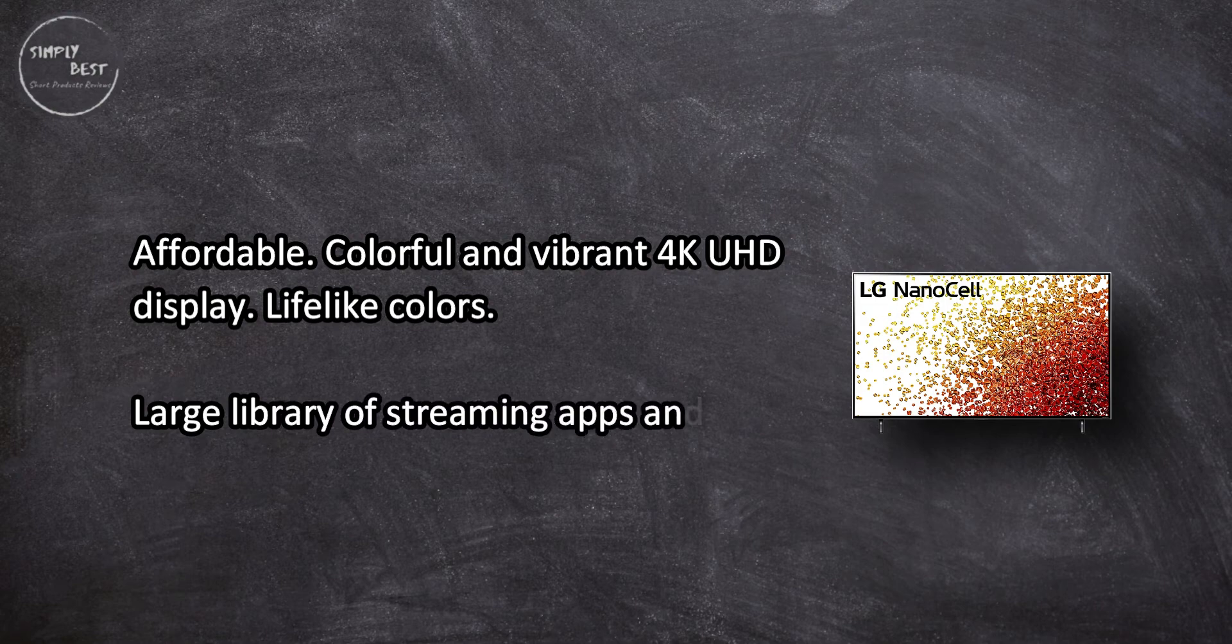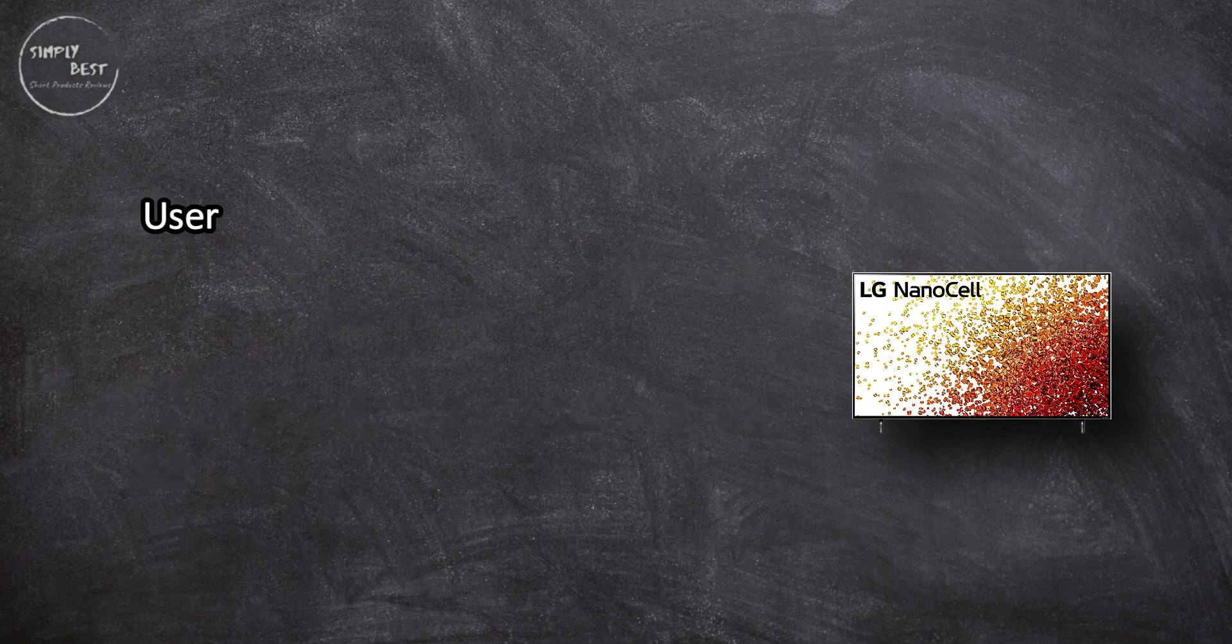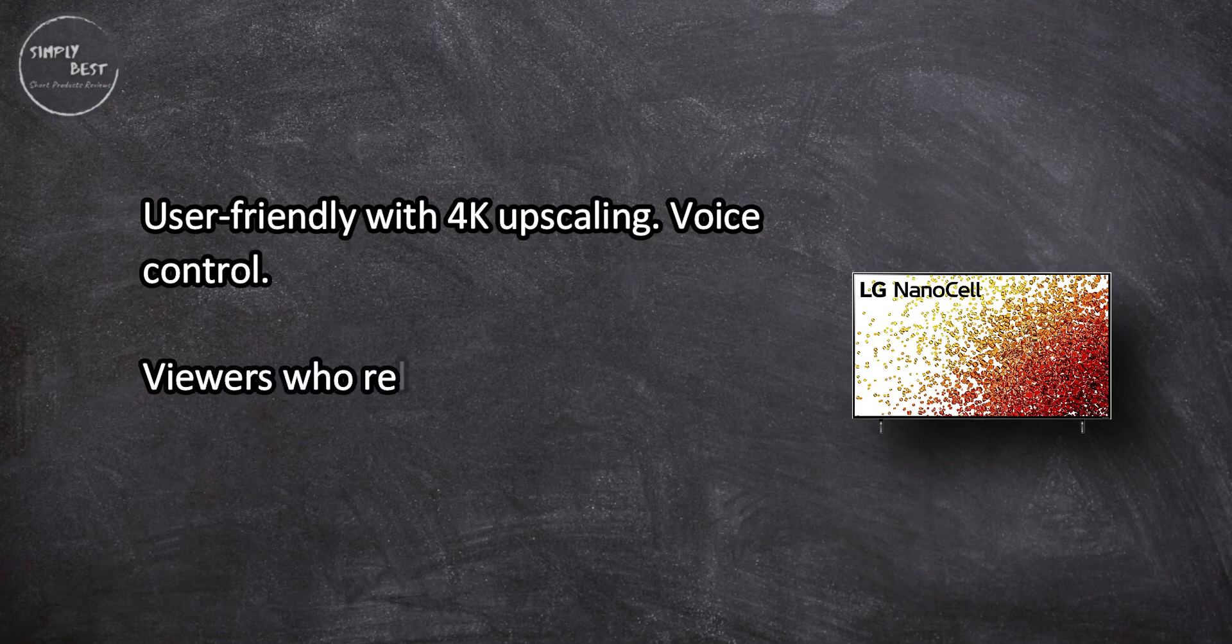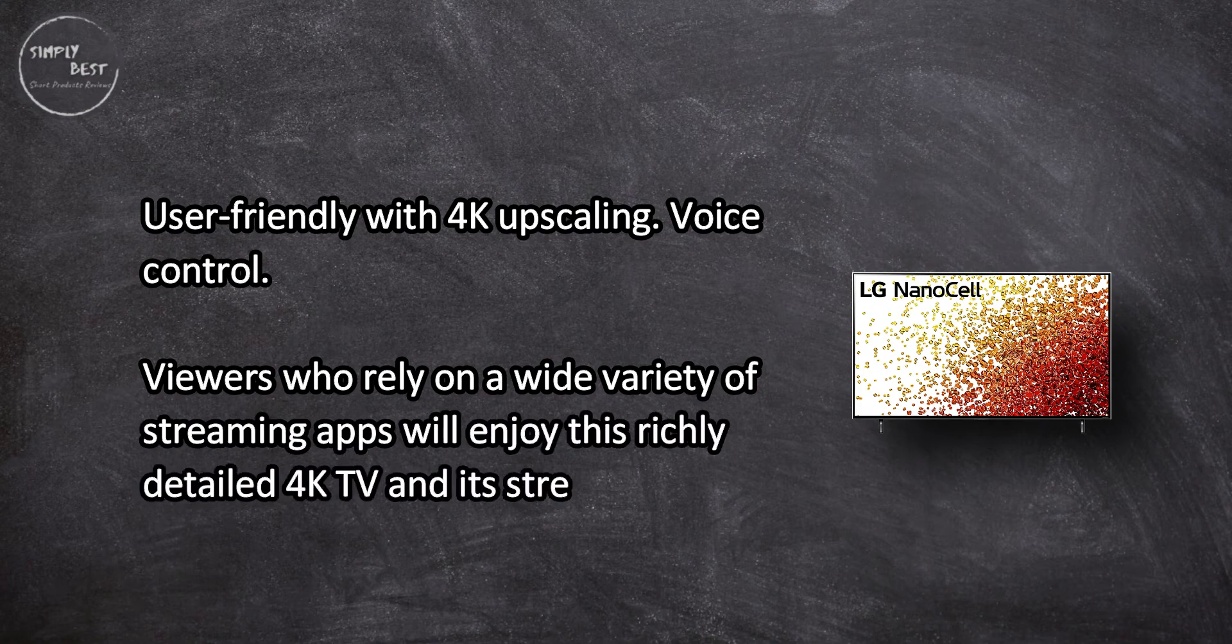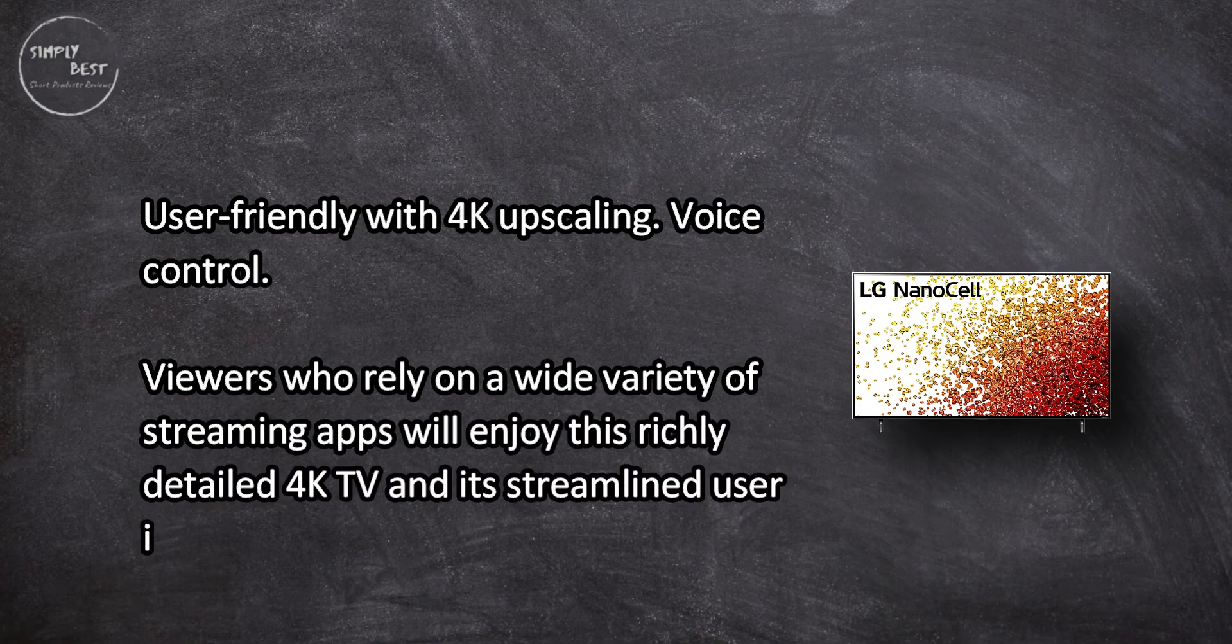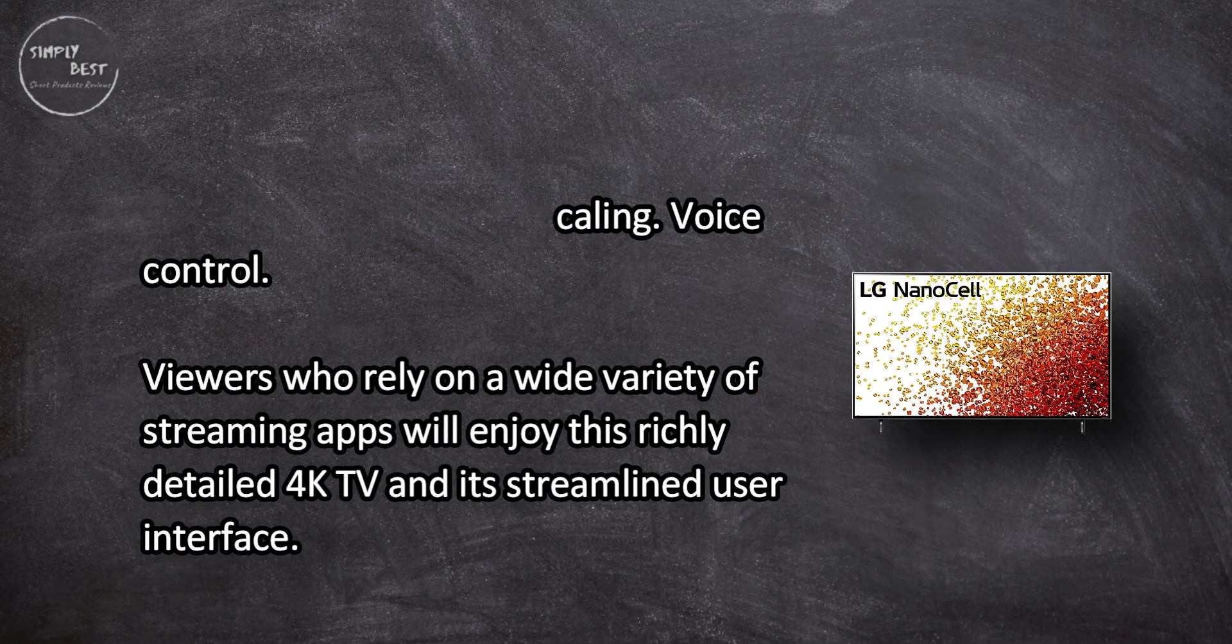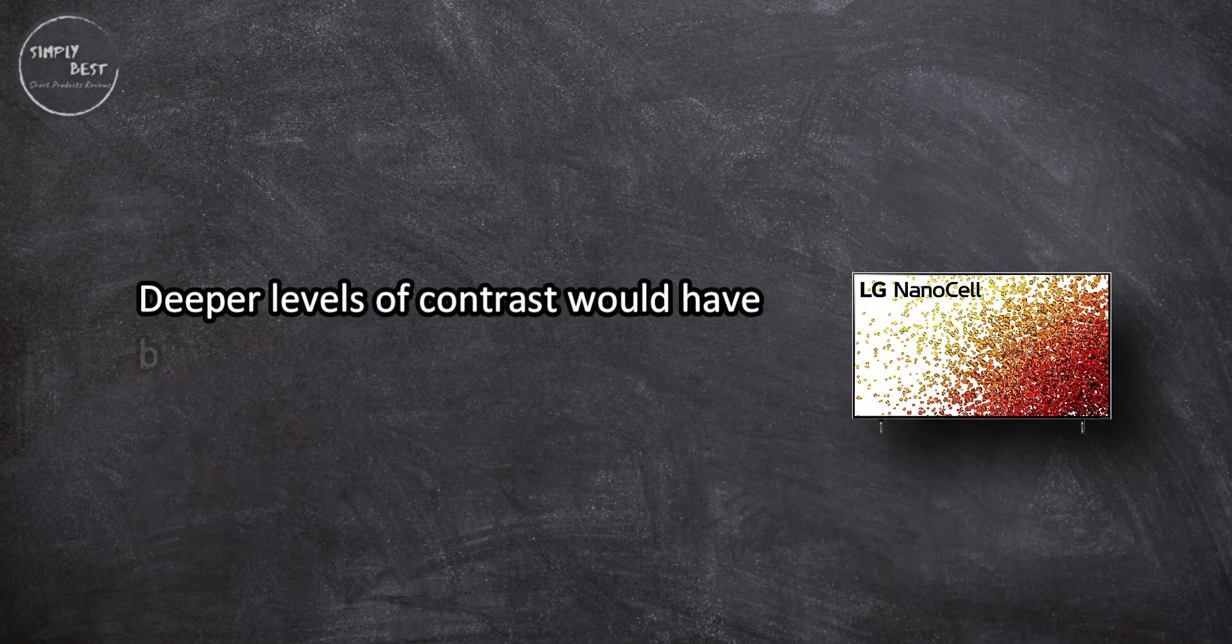User-friendly with 4K upscaling and voice control. Viewers who rely on a wide variety of streaming apps will enjoy this richly detailed 4K TV and its streamlined user interface. Deeper levels of contrast would have been appreciated.